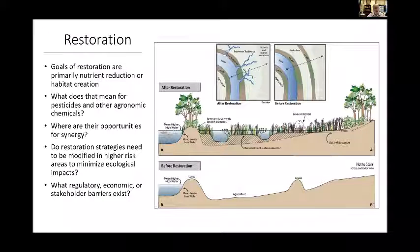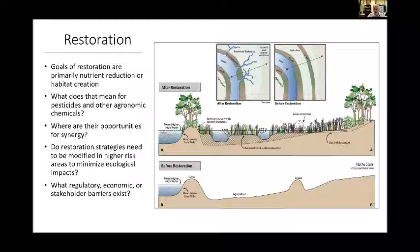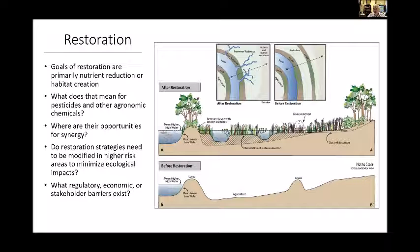We probably should move to Rocky's presentation in the interest of time. Sarah, thank you — great job. You've got us started on wetlands today.